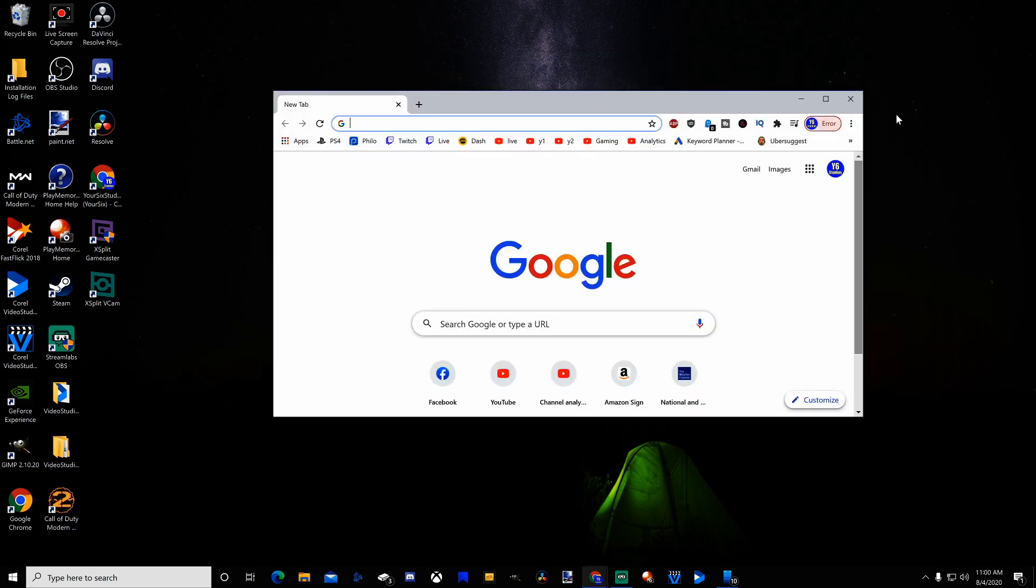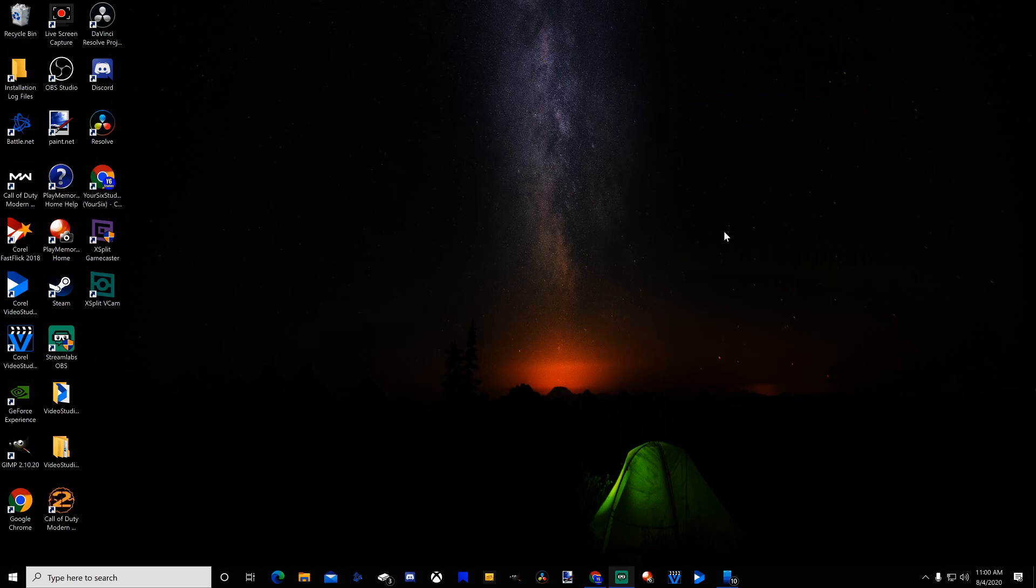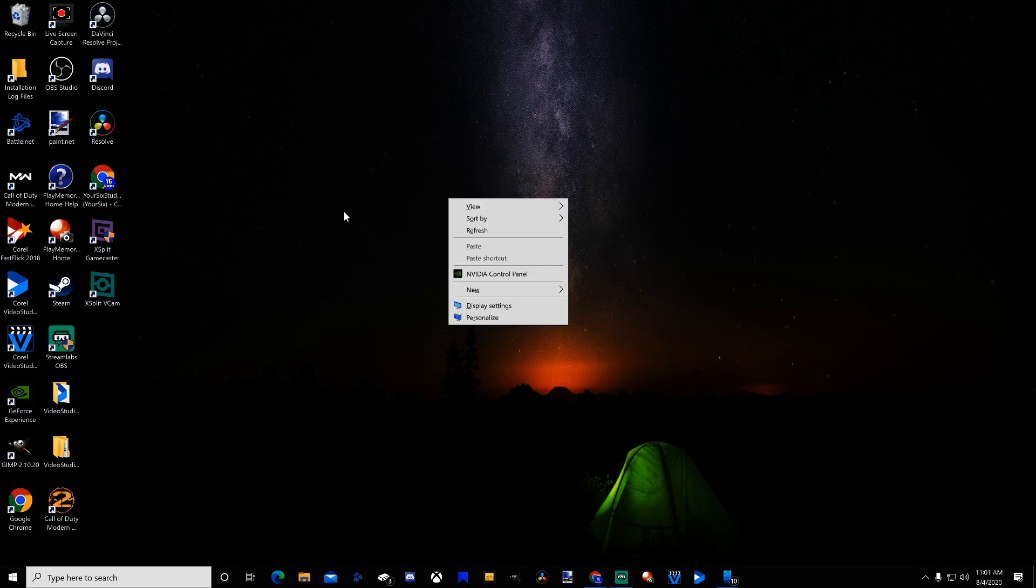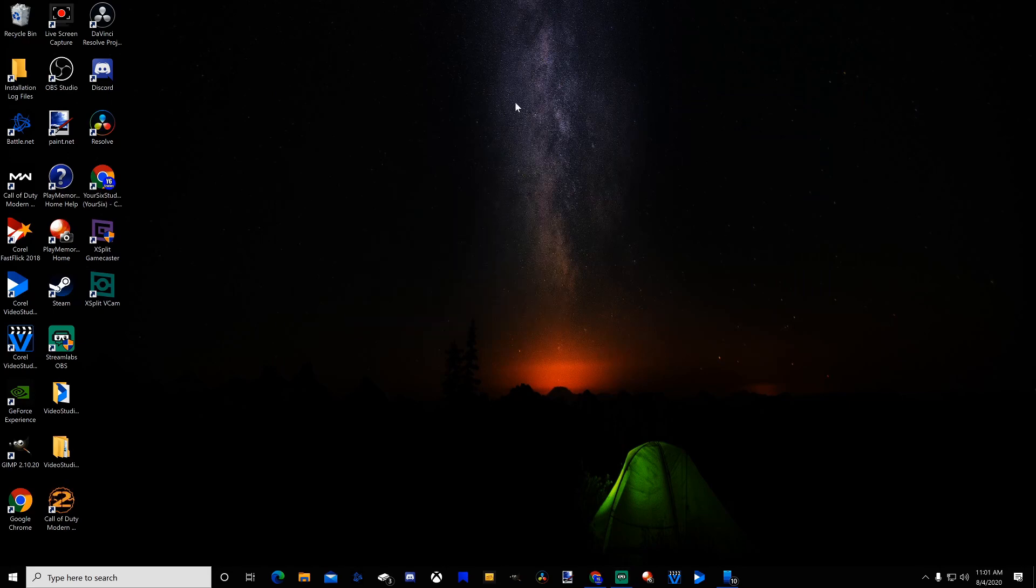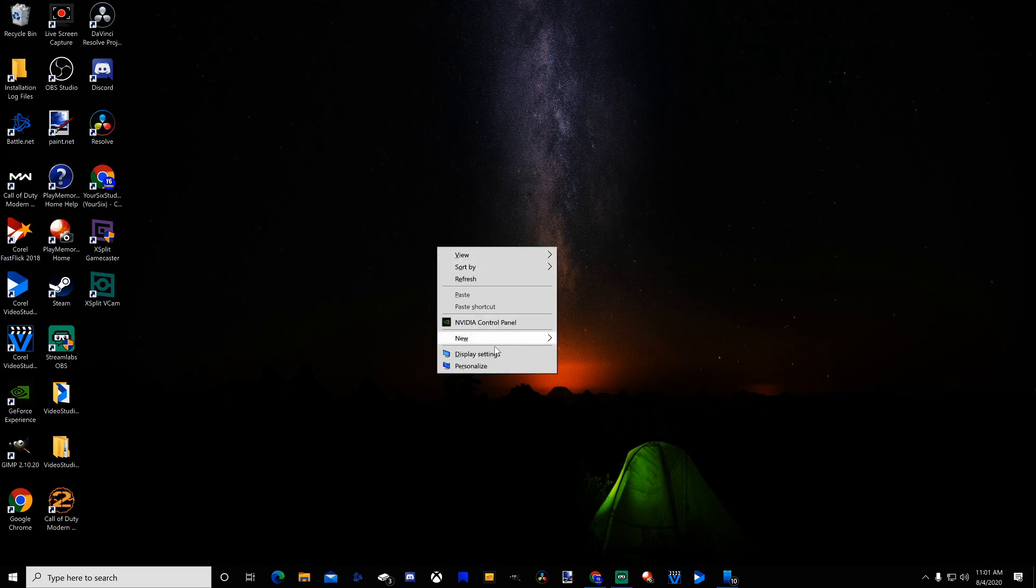There seems to be an issue with your new monitor being hooked up to your computer. If you're on your desktop, right-click on it and go down to Display Settings.